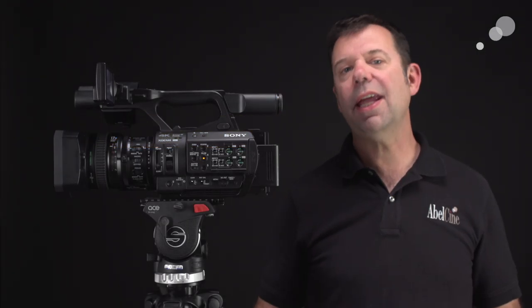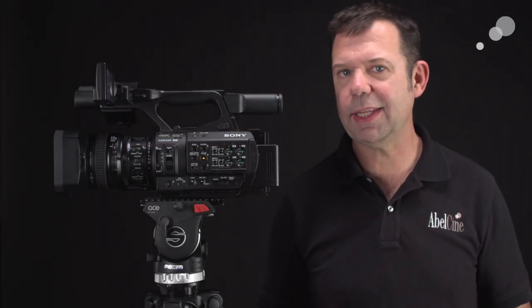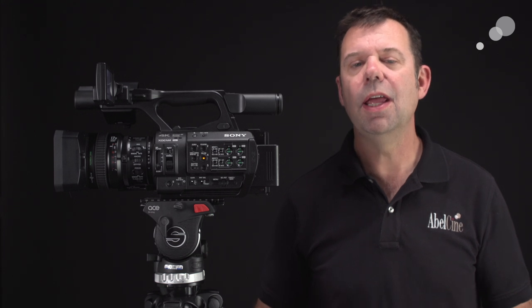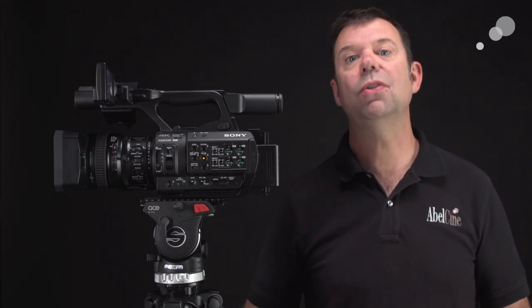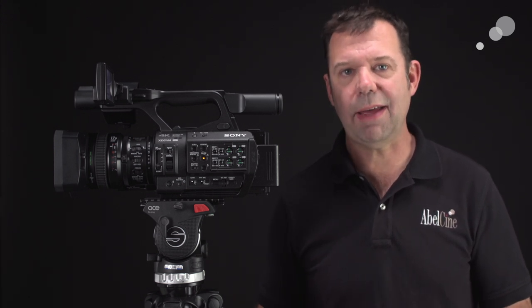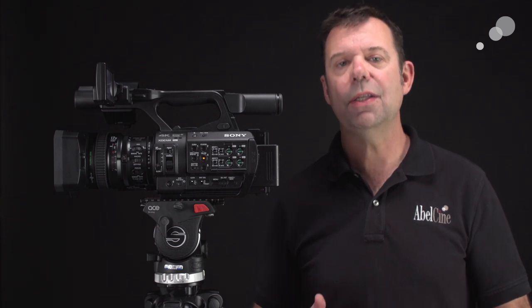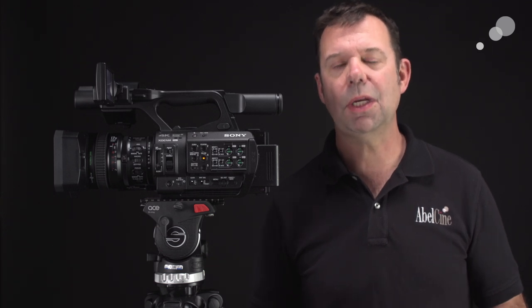The Z280 has inherited the Variable ND feature from the FS5 and the FS7. Now here we have half-inch sensors versus the Super 35 sensor that we have on an FS5 or FS7. So it's really important to have this feature because we want to have the ability to separate the subject from the background.